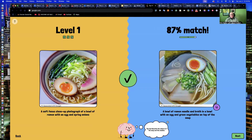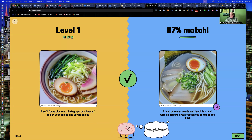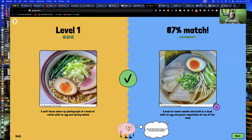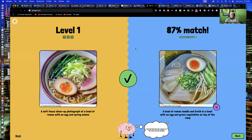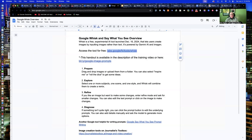I probably could have told it where I wanted the egg to go, described the bowl a bit better, maybe said the noodles are curly, or named the specific types of vegetables. It gave an 87% match. So again: subject, verb, object structure — adjective, noun, verb, context, meaning location or what the person's doing, and style, how you want it to look. Those tools, Whisk and Say What You See, are good starters for learning how to do that.